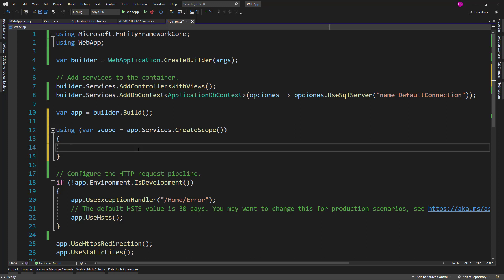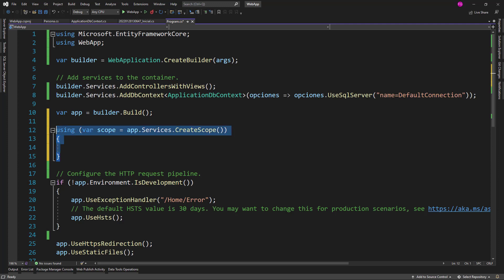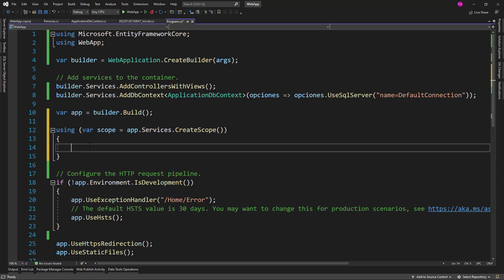This technique is really important because otherwise we would have a scope service living inside of a singleton, which would make our scope service live forever, which is a memory leak, and we cannot have that. So, by creating a scope, we can make sure that our scope service will be disposed after we leave this context that we have here.